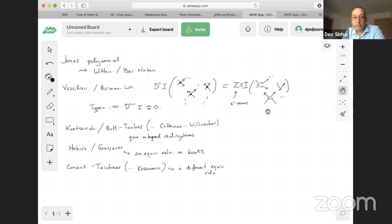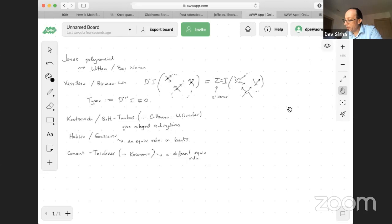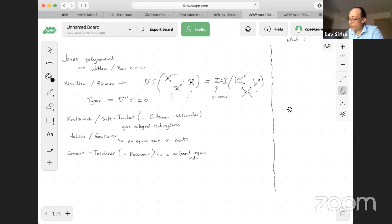All of these finite type invariants invariably have some kind of graph-theoretic aspect of their combinatorics, their definition, that's then reflected in the geometry of the knot or the combinatorics of the knot diagram. What role or roles do graphs play in each of these interpretations?